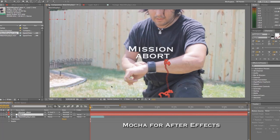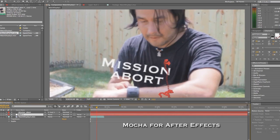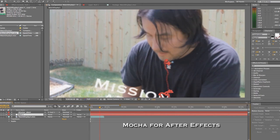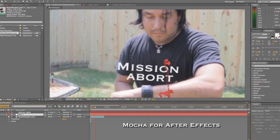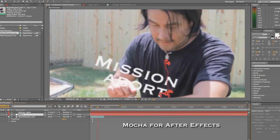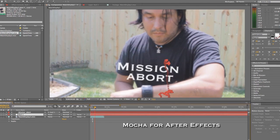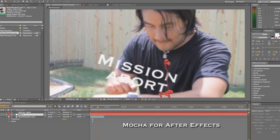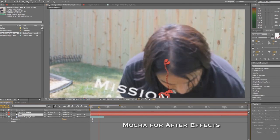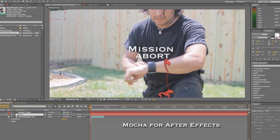Just to test it I put 'mission abort,' but I'm going to comp out a nice heads-up display kind of thing where he's pushing buttons — looks futuristic and cool. These are just some of the things you can do for your projects and your film work.